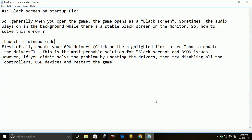So that's it. These are the most probable solutions for black screen issues on the startup of the game Forza Horizon 3. Hope it works for you. If you like this video, please hit the like button below.